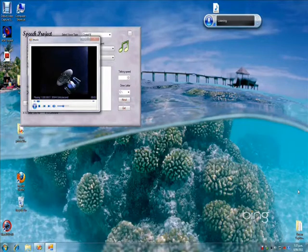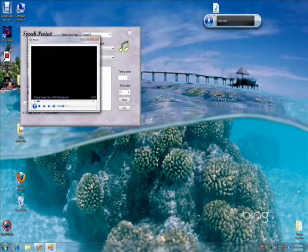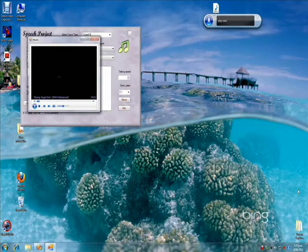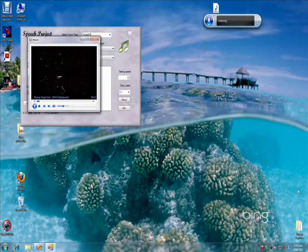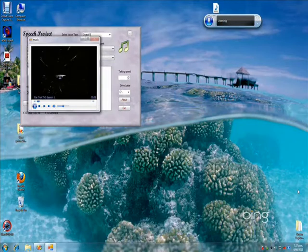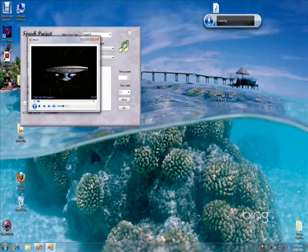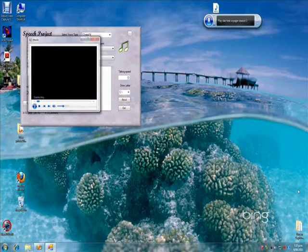Play next. Play Star Trek Voyager, Season 1. Aye aye Captain.